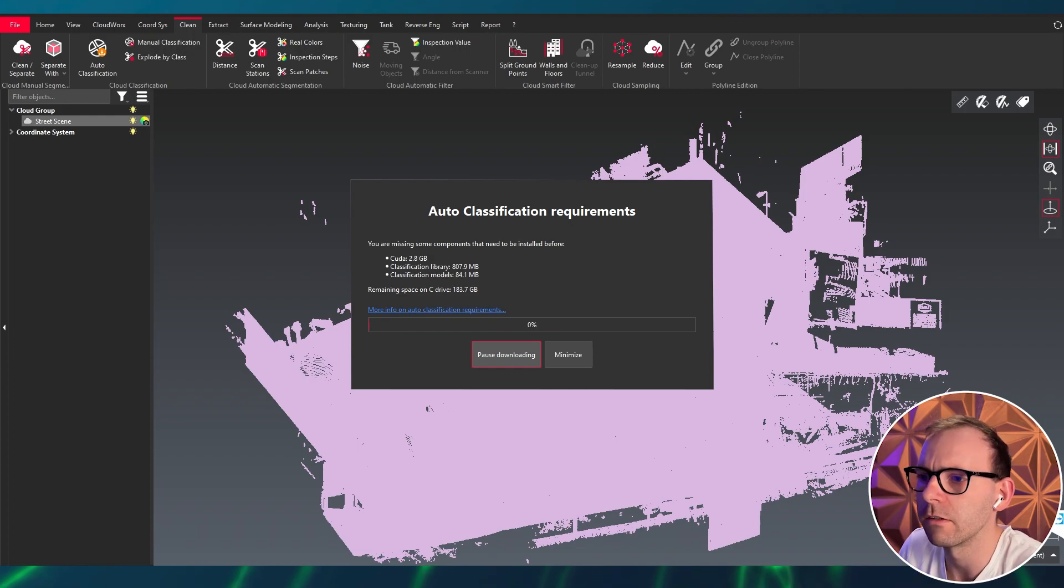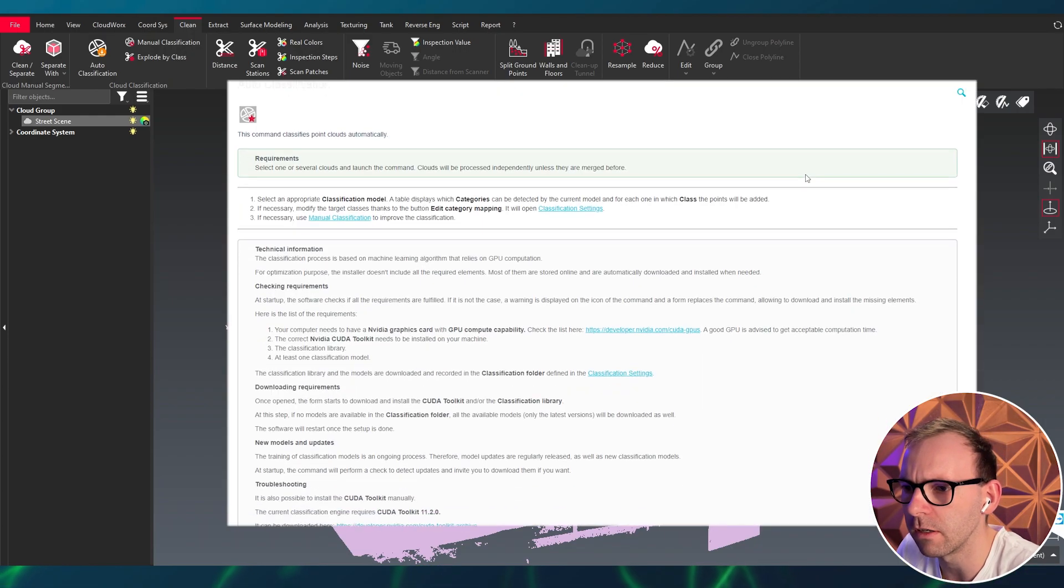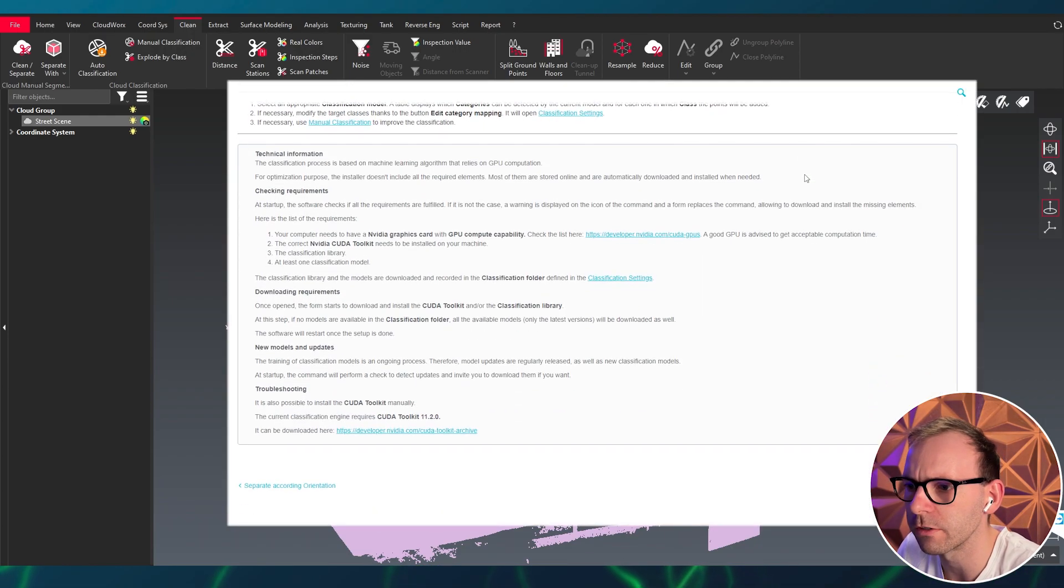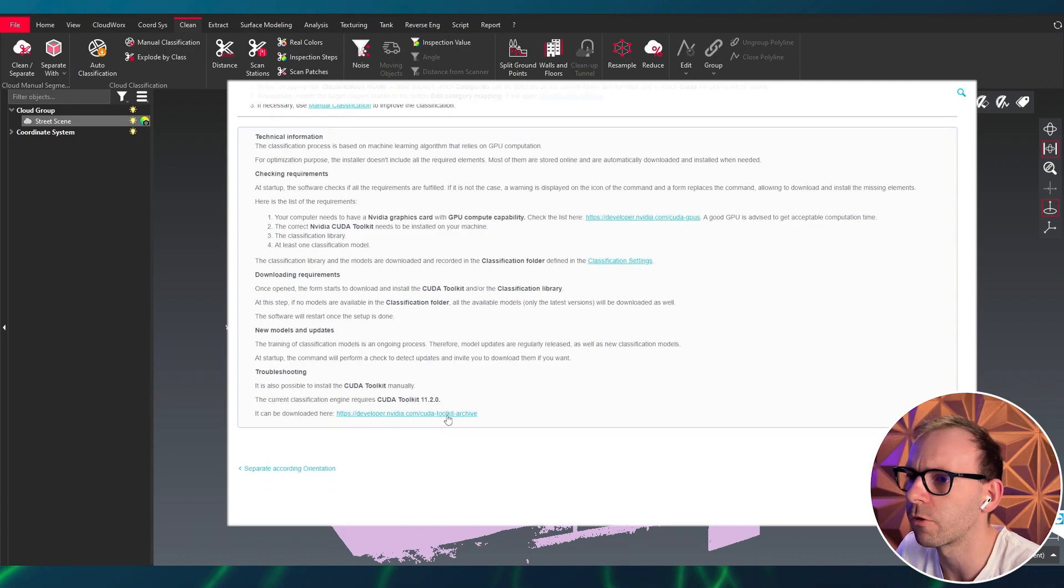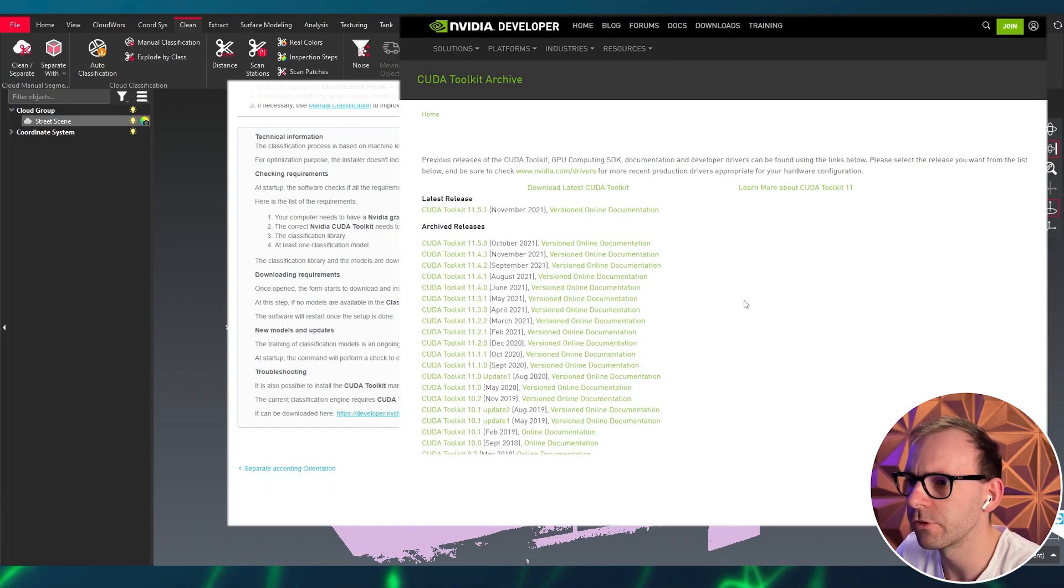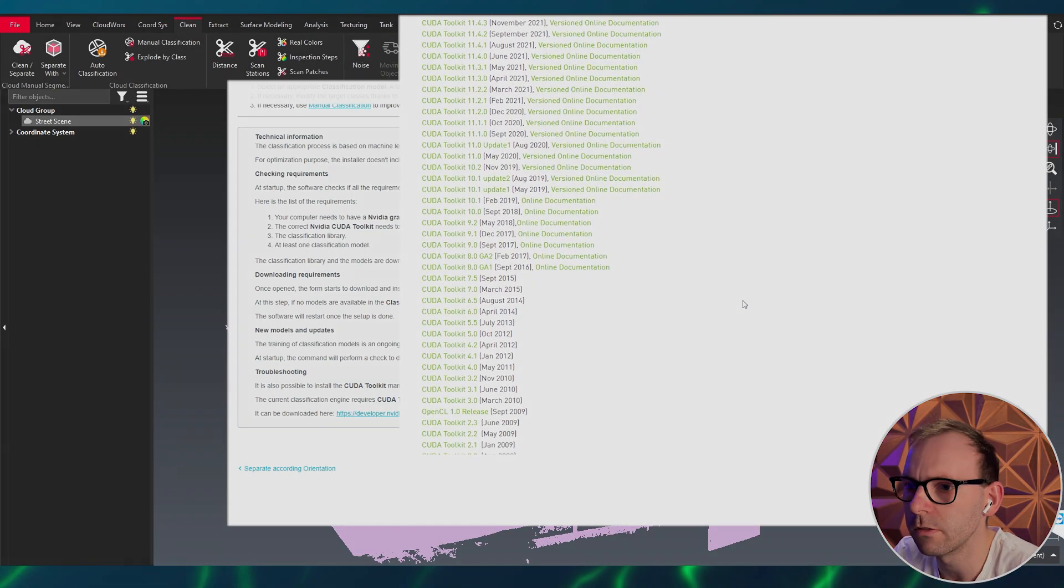Okay, let's have a look in the help file and then we'll find a link to the toolkit from NVIDIA. So we download that one. I actually noticed that on my laptop it didn't work out, so I had to take one of our main beast to work with it.